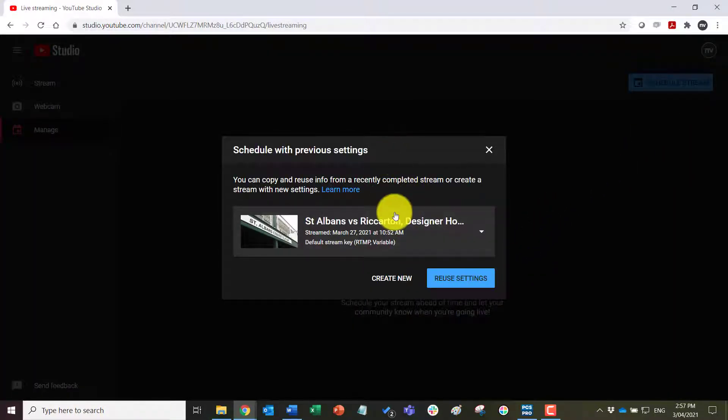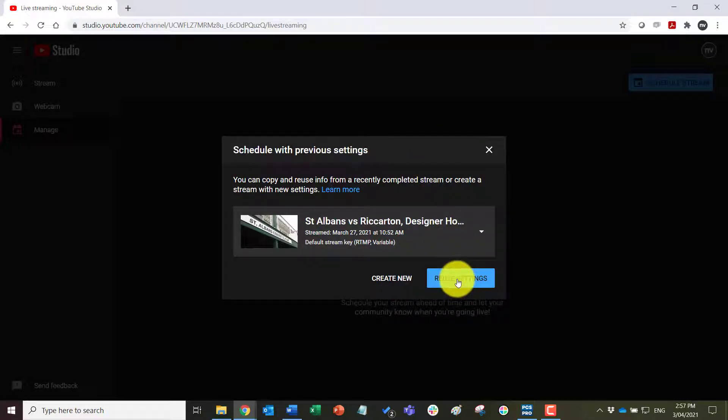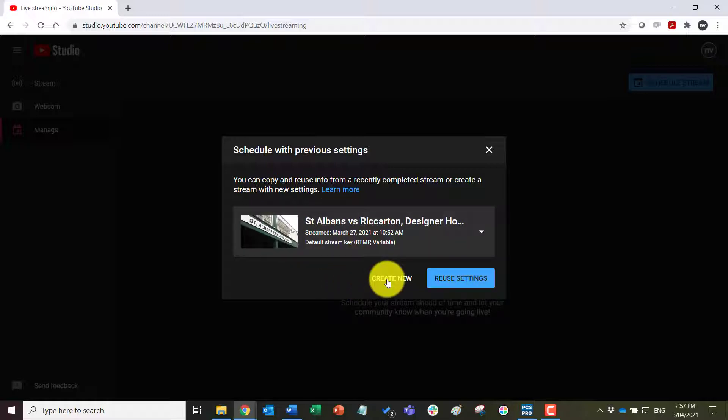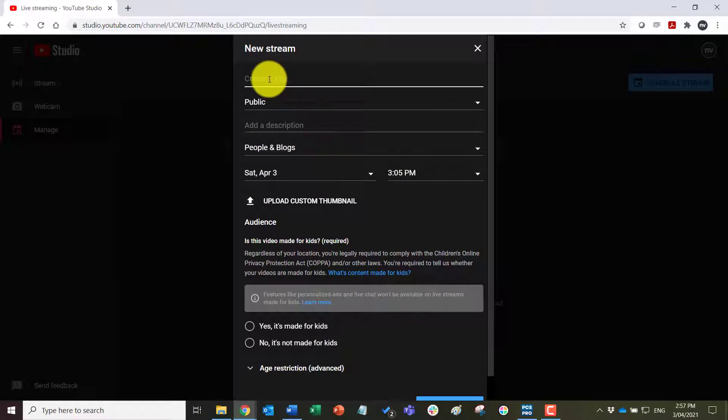When I click on this, if I haven't used YouTube before I'll just get the create new option, but as I have I do have this reuse settings option as well. For now we'll use the create new option. You can see here just create a title for the match.